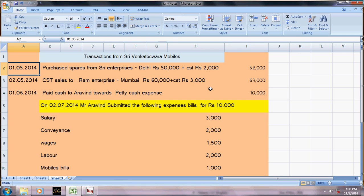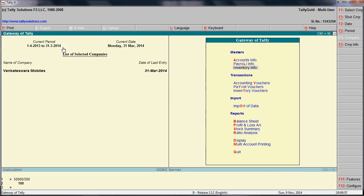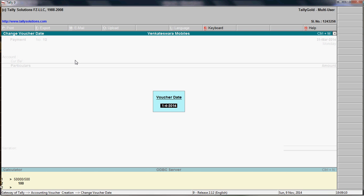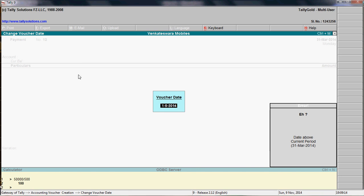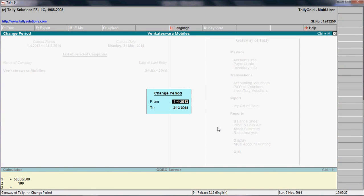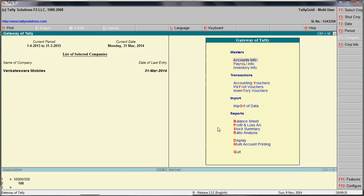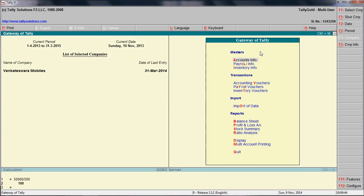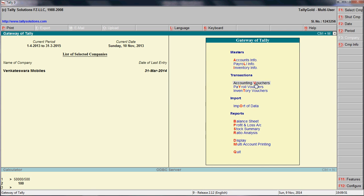Here the date is 1st May 2014, but the current period ends on 30th April 2014. A message appears saying 'date above current period.' Press Escape, click on Period, and set it to 31st March 2015 or later to cover today's date. Today's date is 10th November.